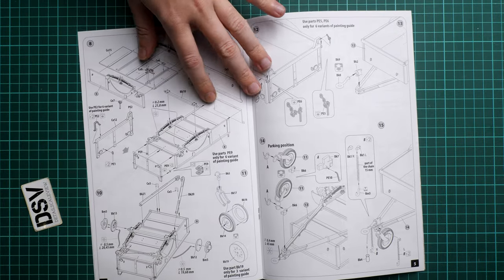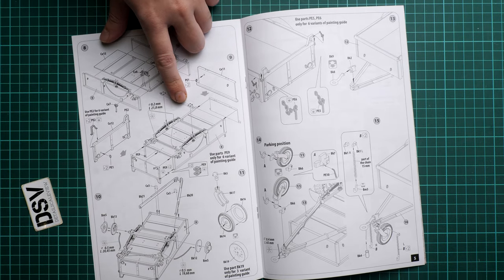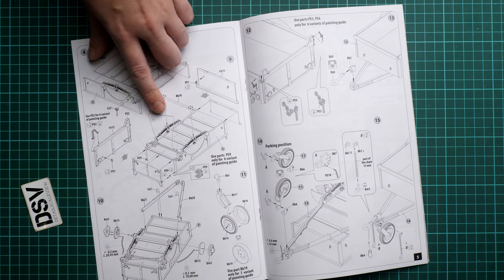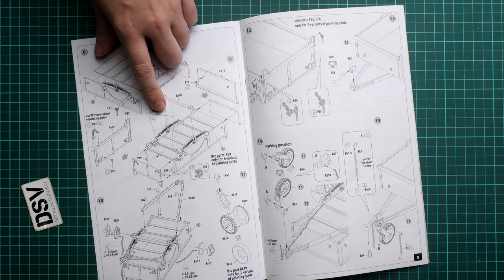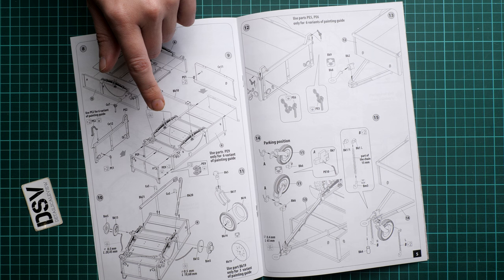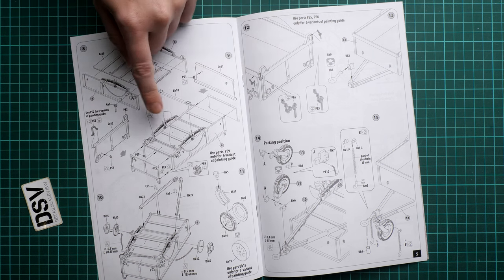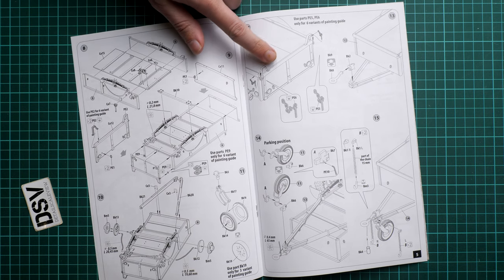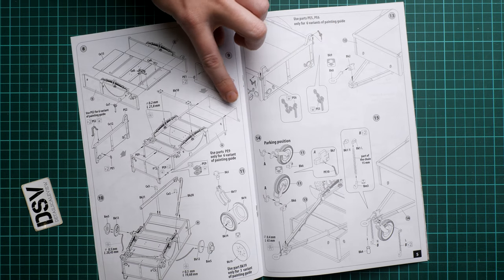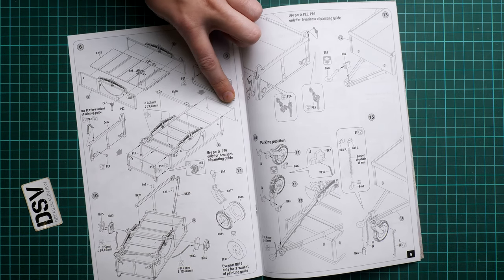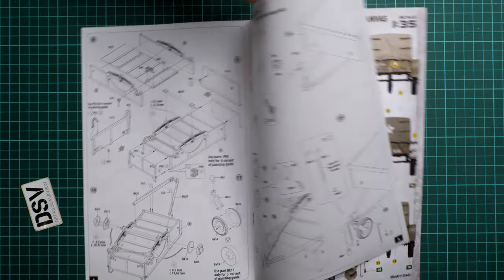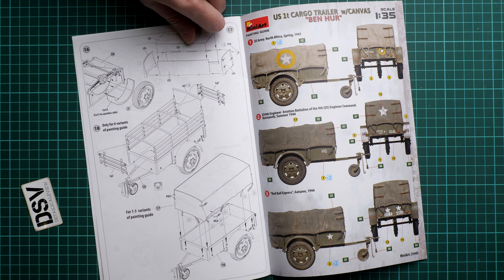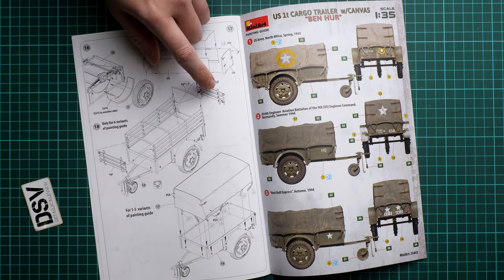We also use here some parts of the PE parts and we can also install metal wire. Metal wire obviously is not supplied here but it will be replicating the brake lines so I would definitely recommend to have this in place. Next we continue with the chain for the logs for the rear section and then we have also this supporting wheel which can be depicted in the parked or transport position.